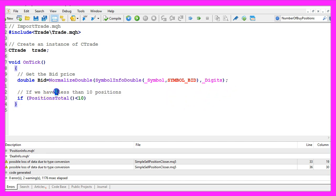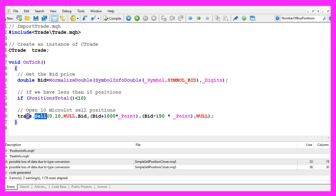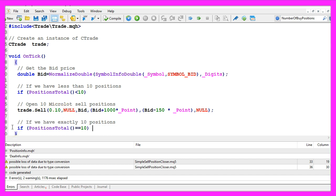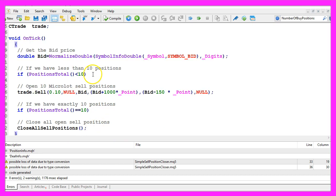If we have less than ten positions, so if PositionsTotal returns a value below ten, we use trade.Sell to open a test position. The lot size will be ten micro lot and we continue to do that until PositionsTotal will deliver a return value of exactly ten. So now we have ten open positions.